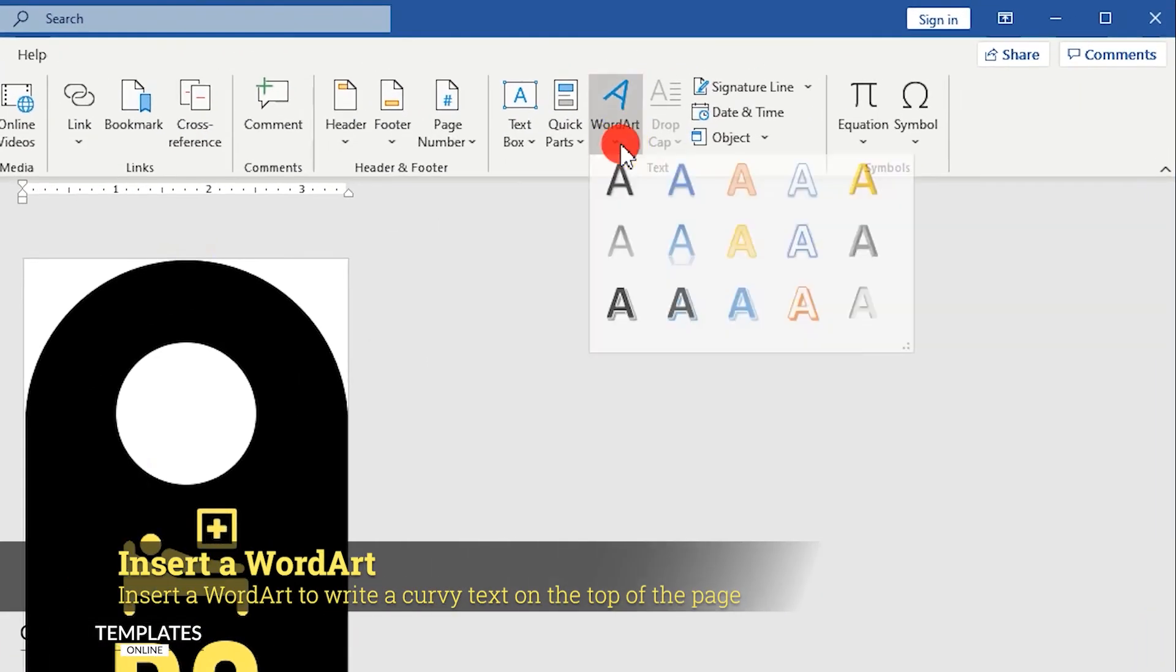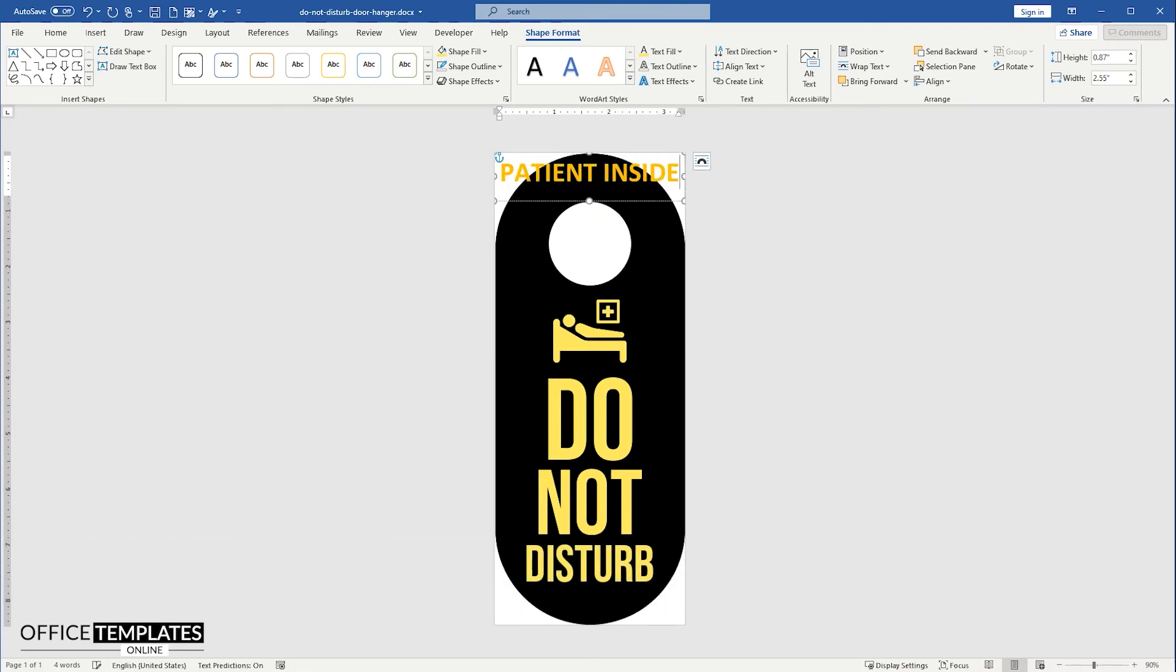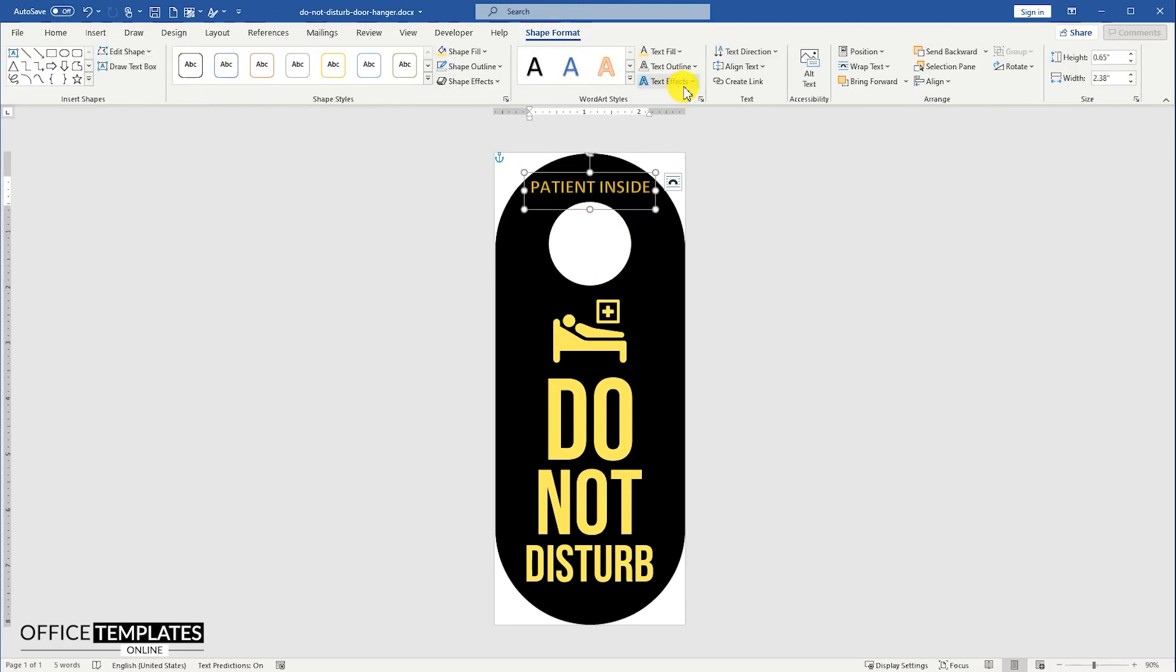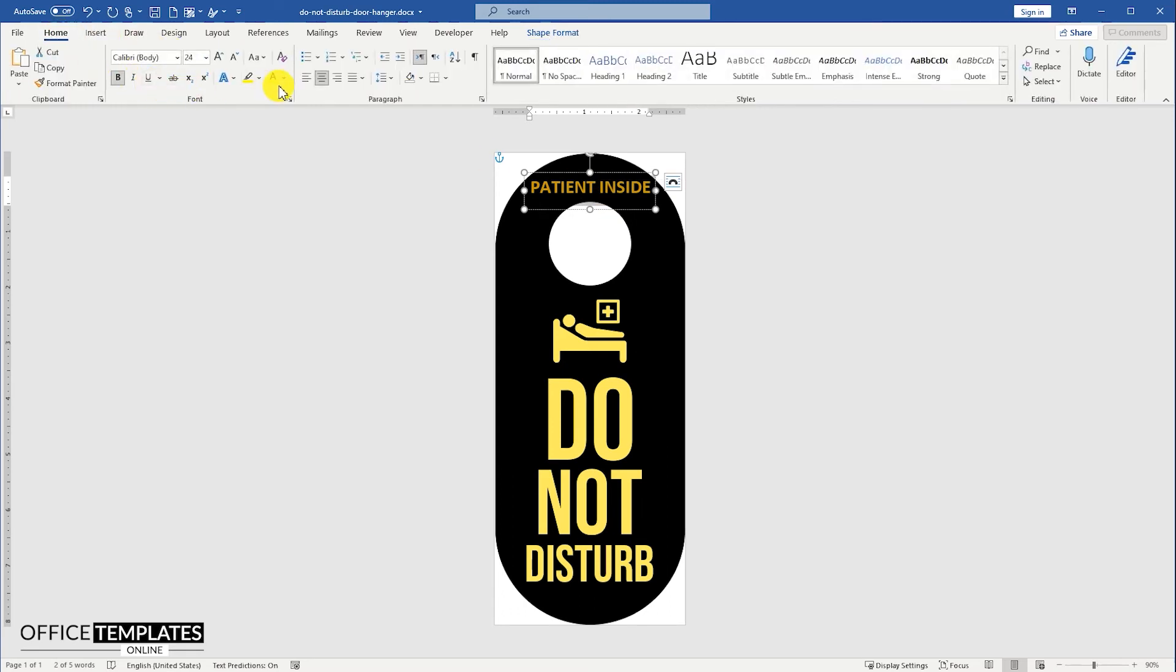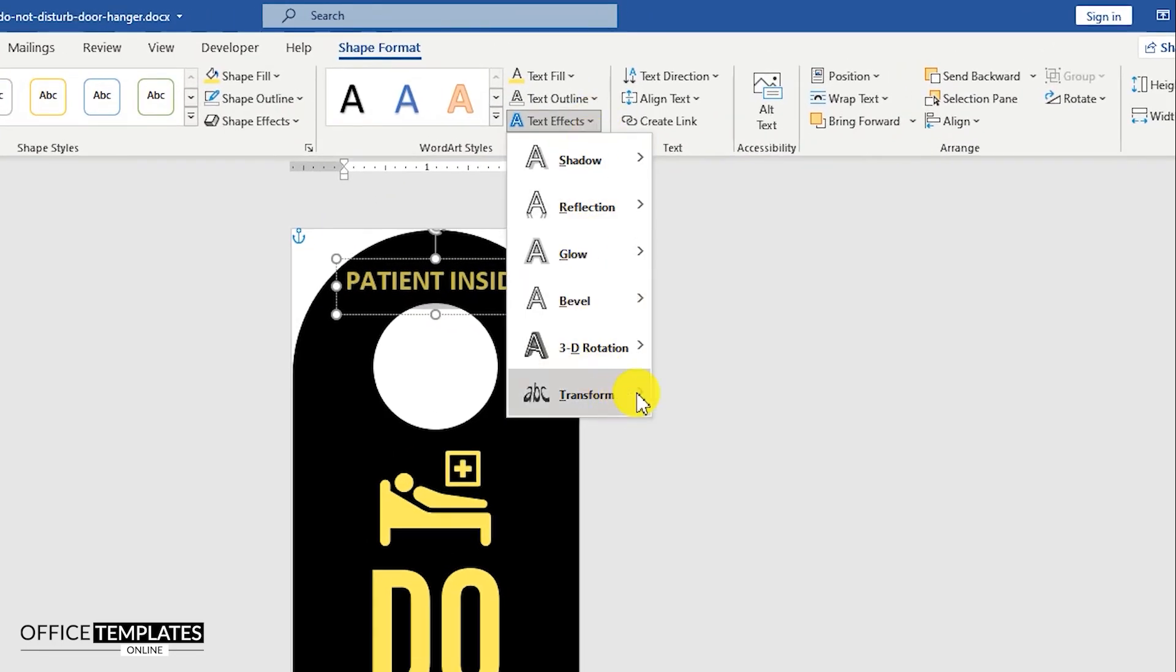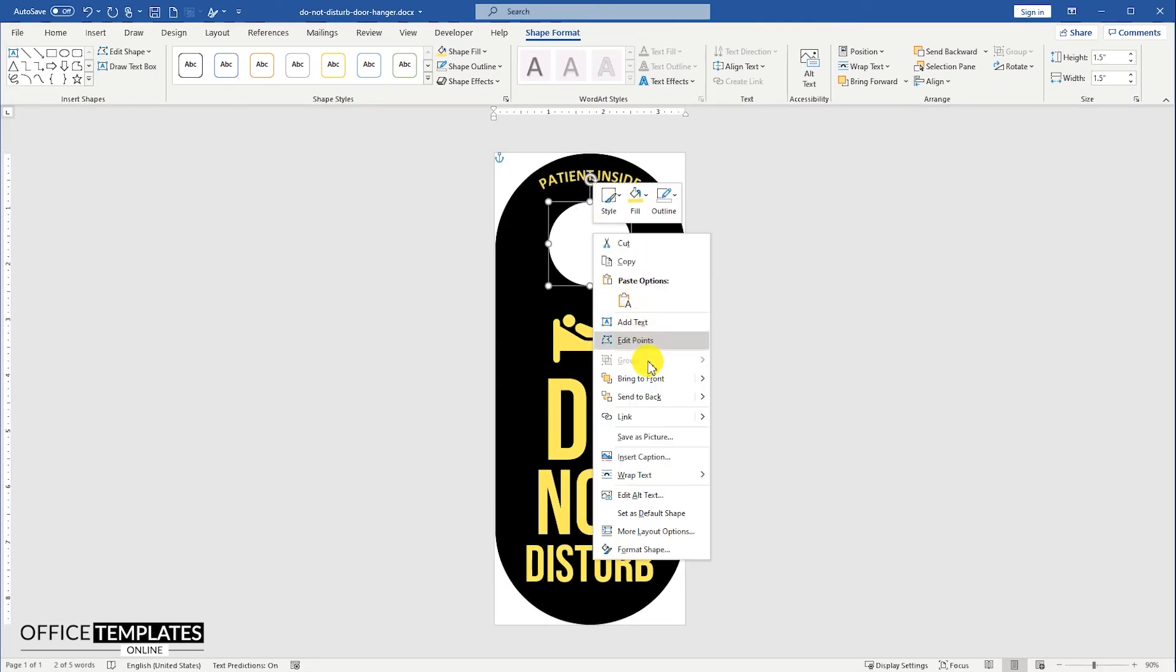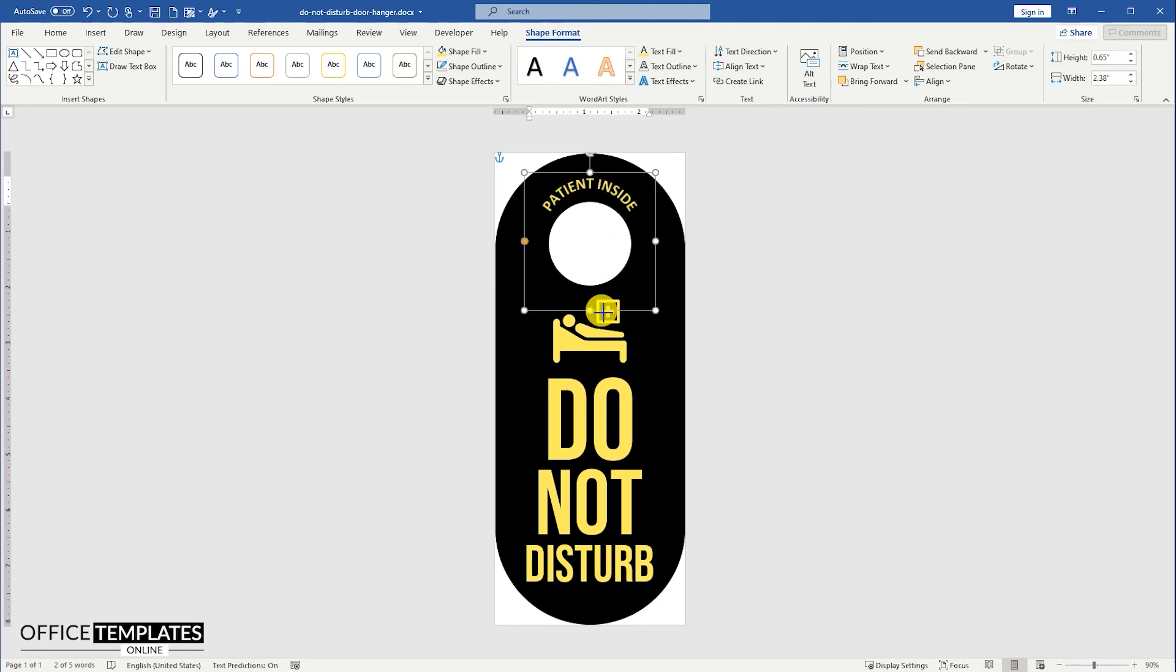Go to the Insert menu, and insert a word art. Change the text to Patient Inside. Go to the Shape Format menu, Text Effects, and remove the Bevel effect from the text. Go to the Shape Format menu, Text Effects, Transform, and select an Operate Curve Follow Path. Increase the word art text box height to adjust the curve of the text according to the white circle.